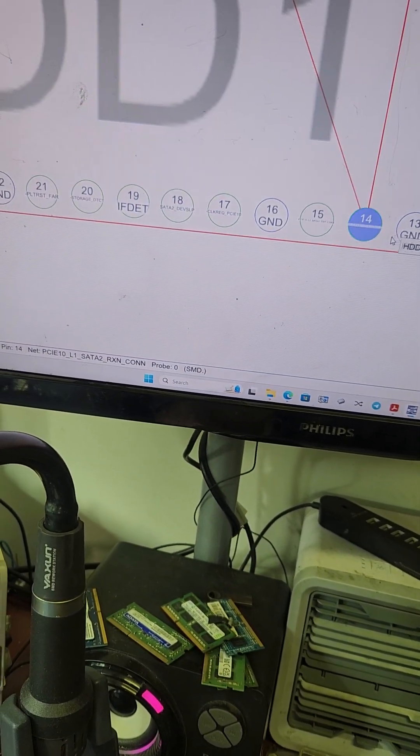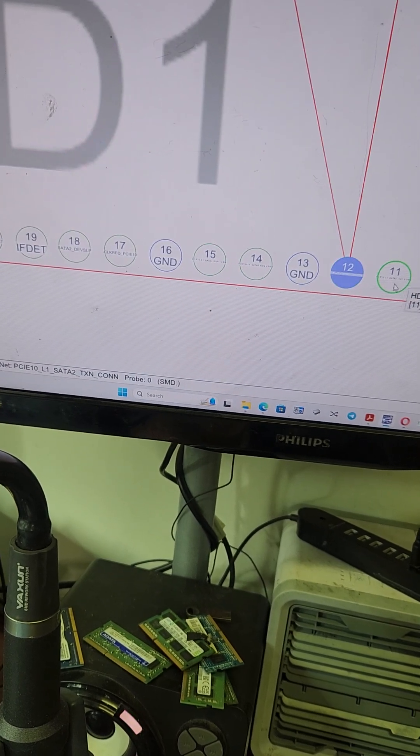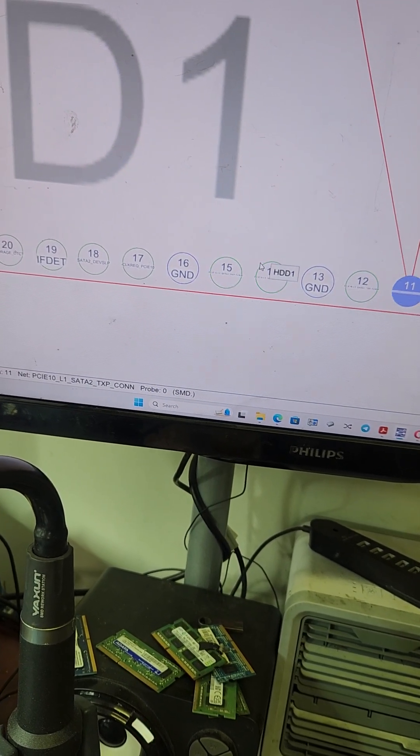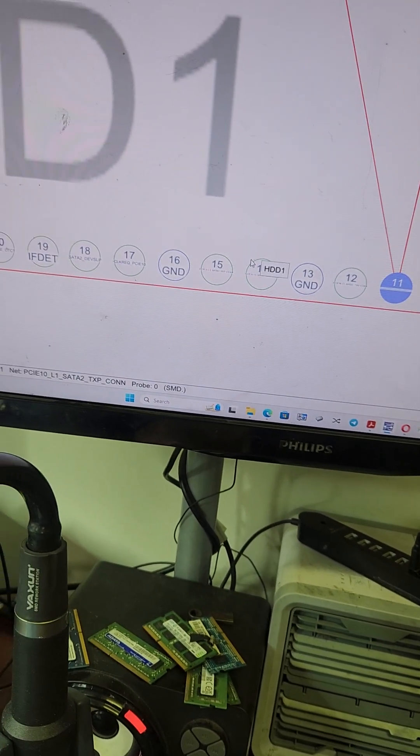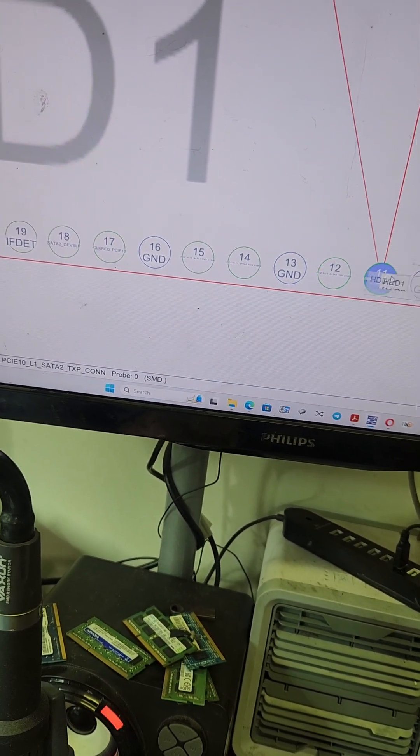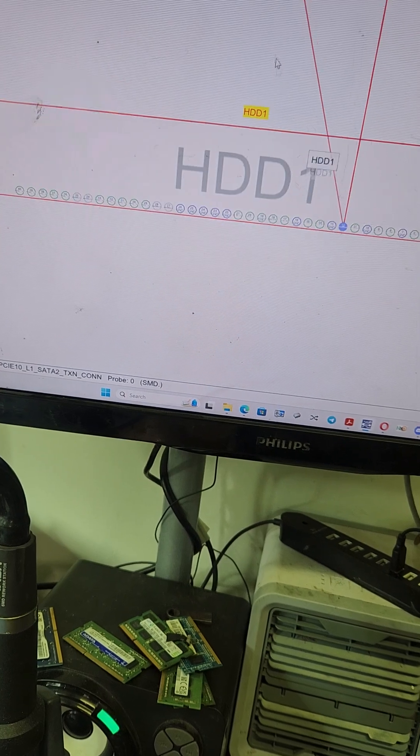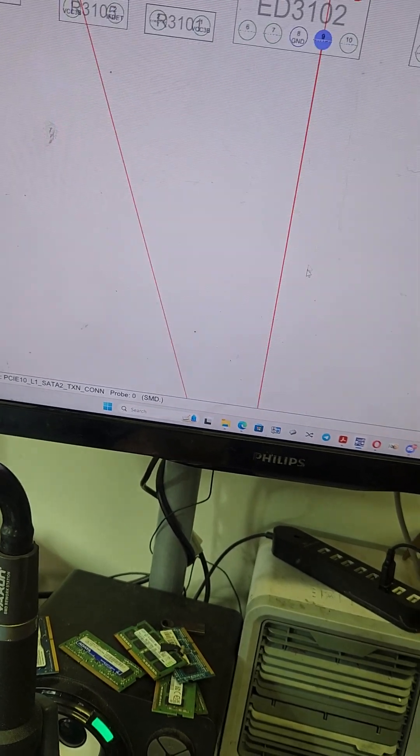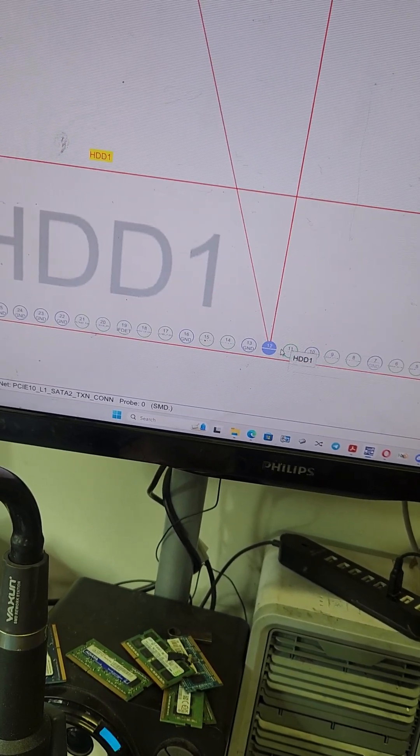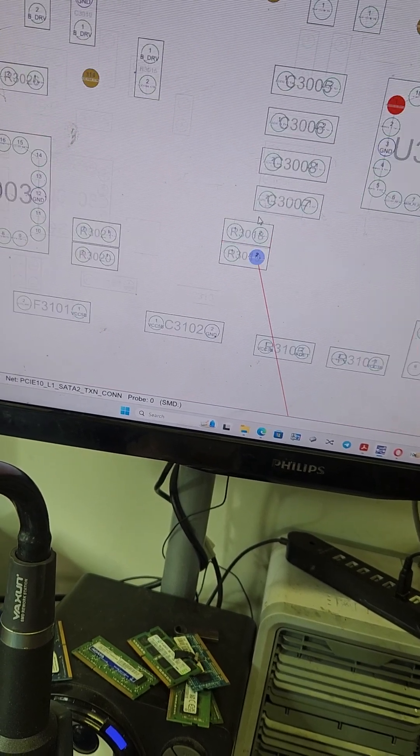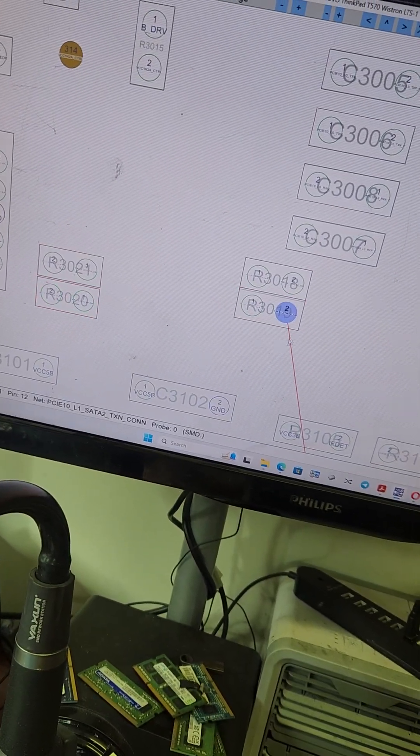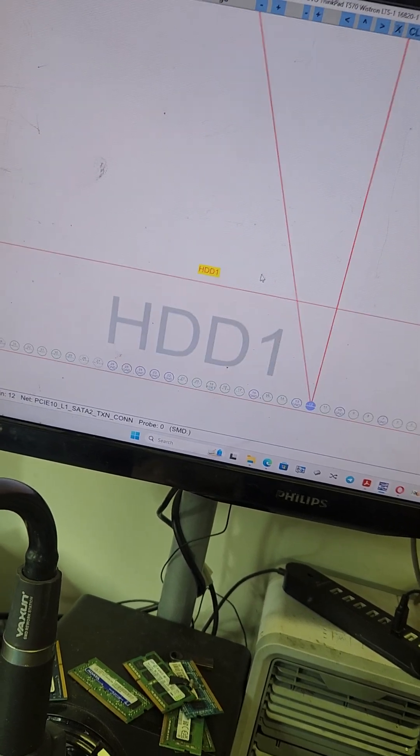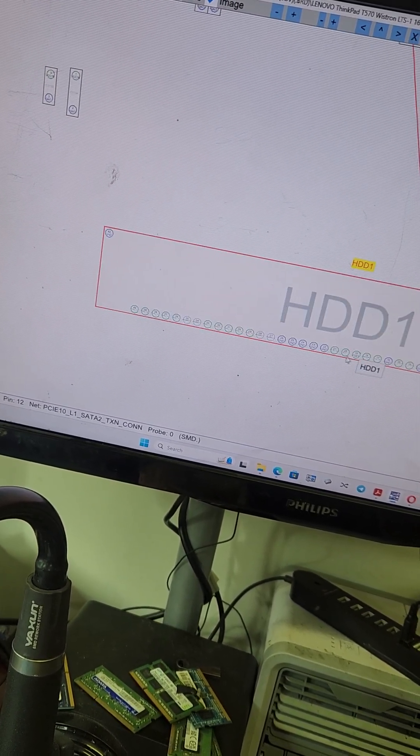You connect these two, you skip ground because you've already connected ground, then you connect the other two. One of the pairs is for data in and one of the pairs is for data out. You can either connect here on the connector or you can connect them here by these test points again.